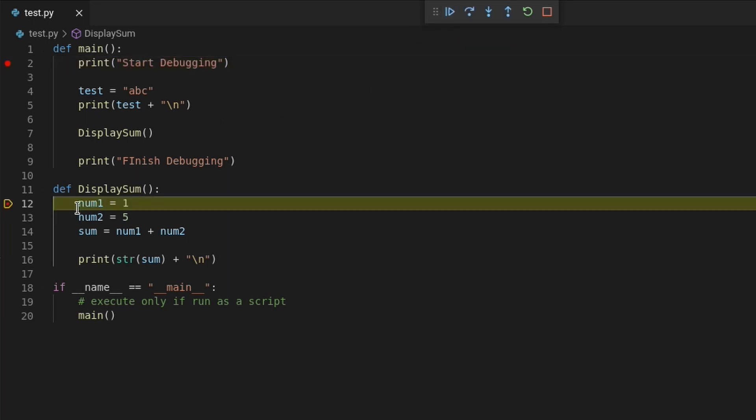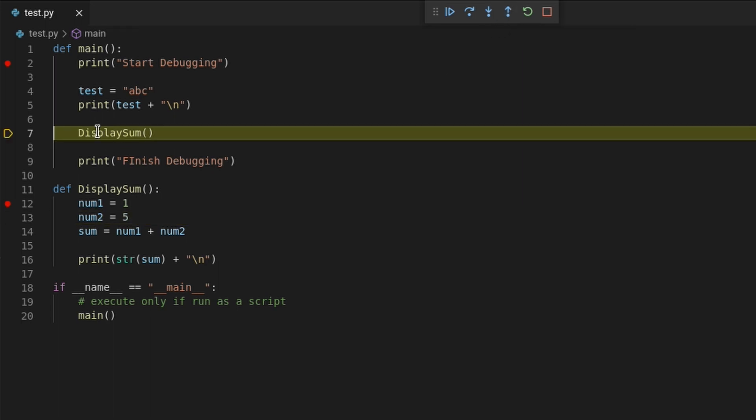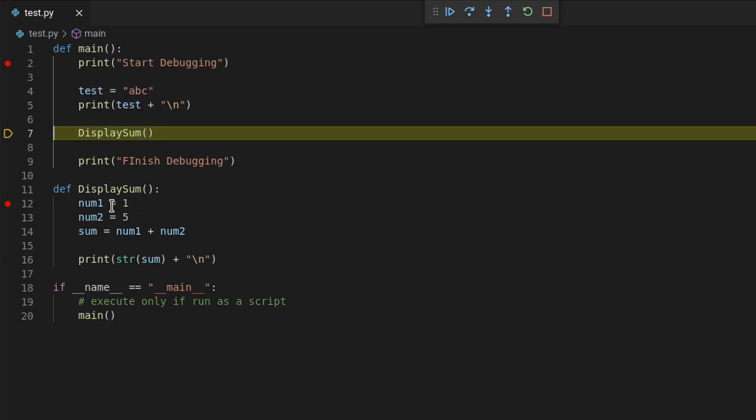So if I halt code at line 12 and start stepping through code but reach a point that I don't need to start stepping through it anymore, I can hit the step out button to send the debugger to the line that called the function. And now line 7 is highlighted where display sum was called.